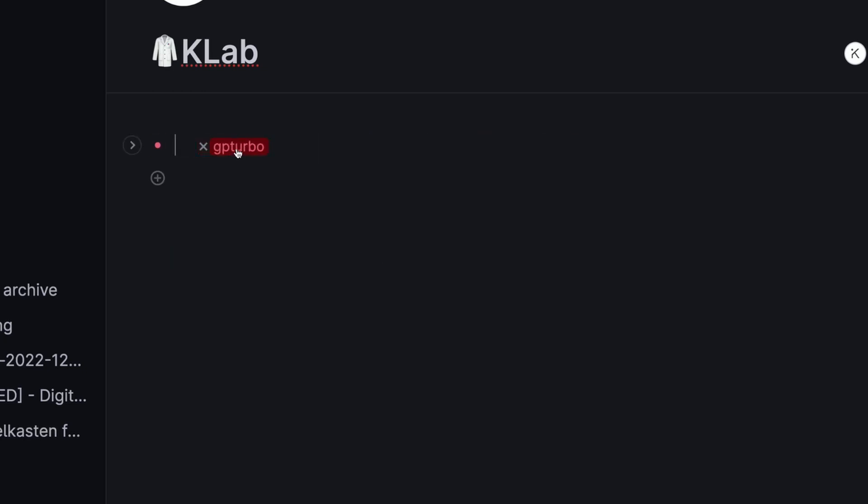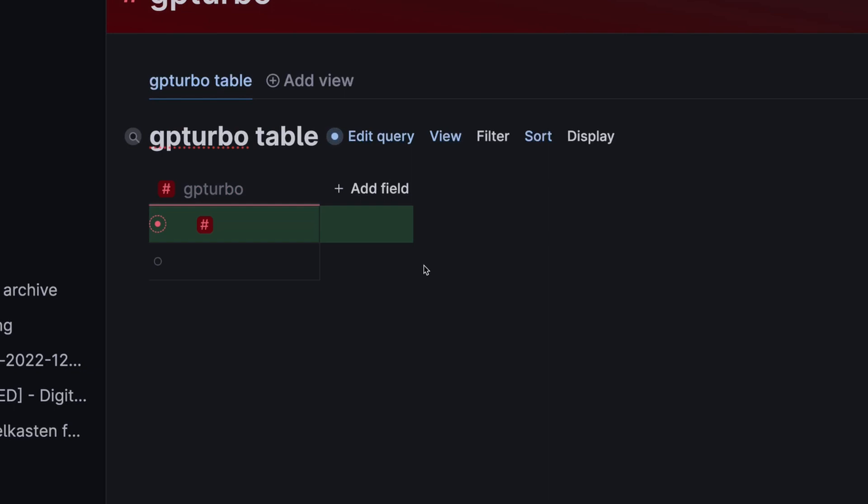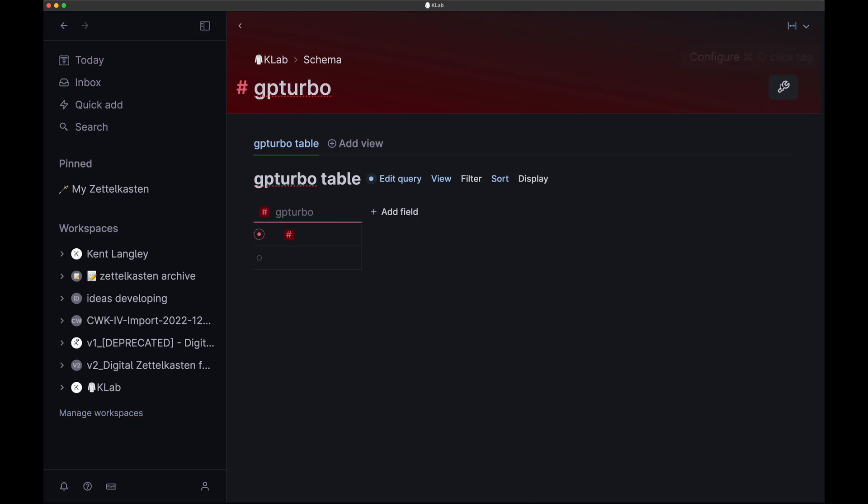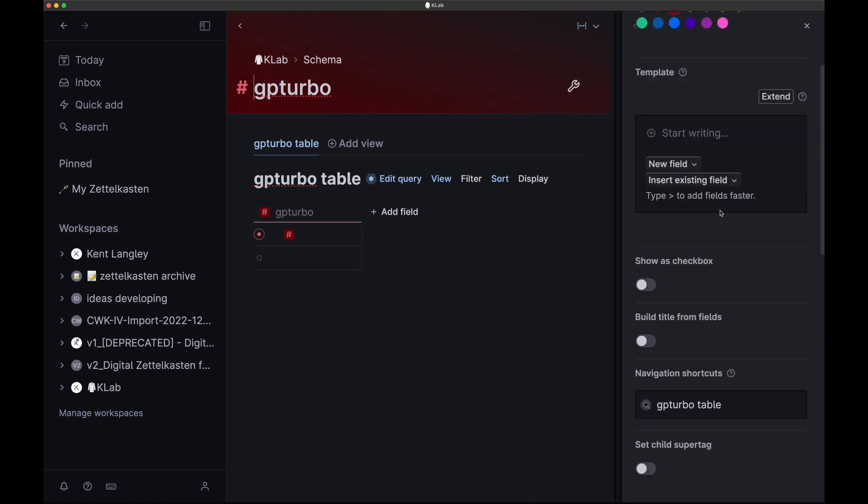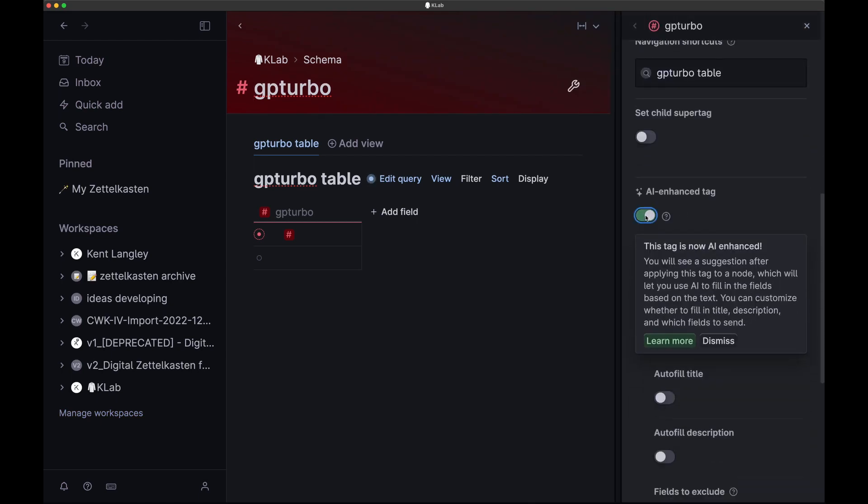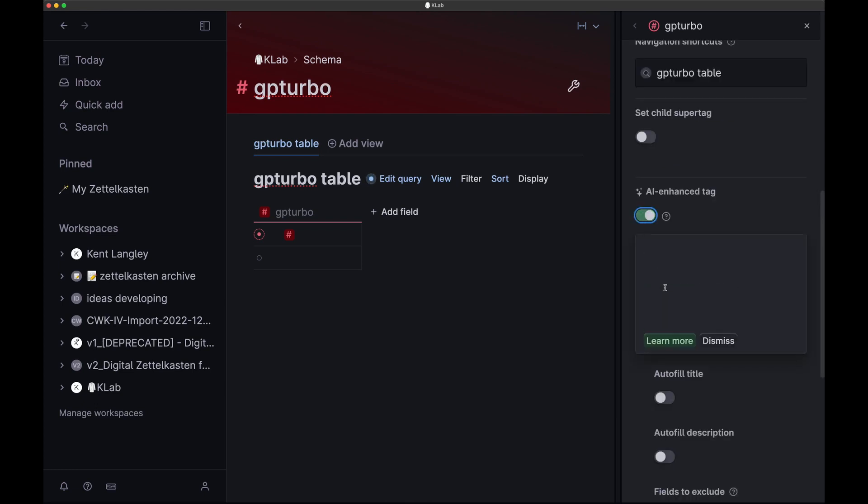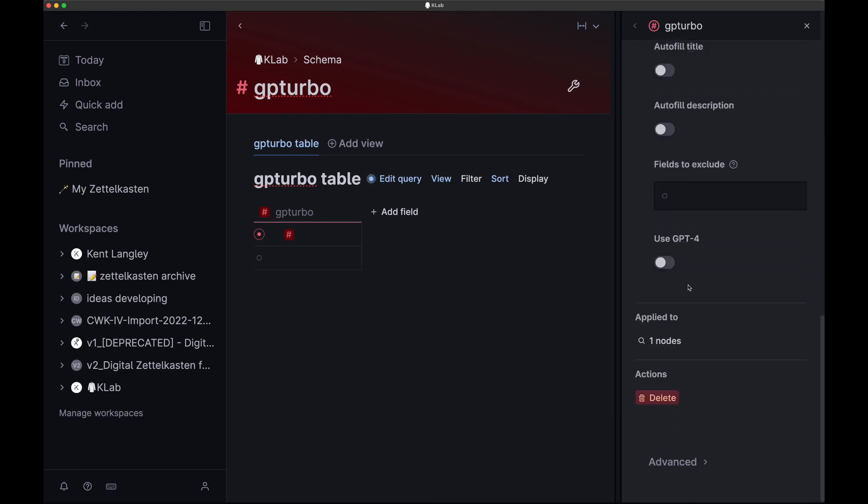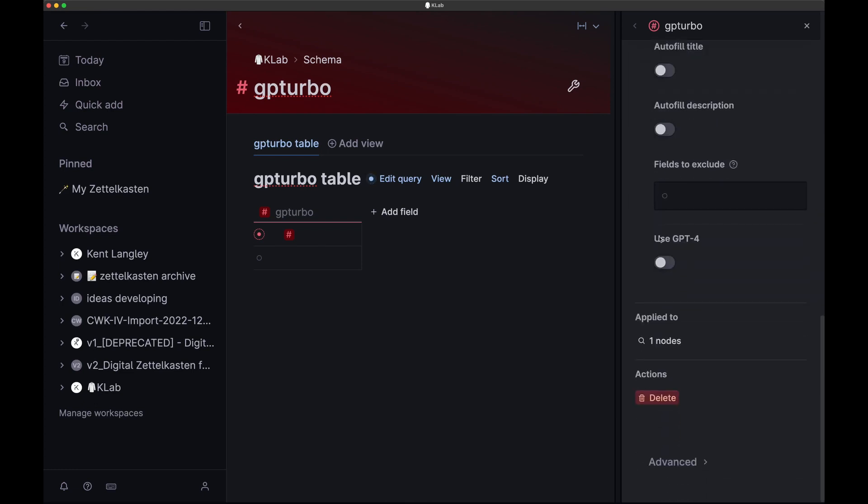Now this is just a plain old super tag, has absolutely nothing going on. Once we're in here, then we're going to go ahead and click the little wrench. You click the wrench, and you open up here, and you'll come down and you'll find this field, AI Enhance Tag. Click that to turn it on, and it is now enhanced.